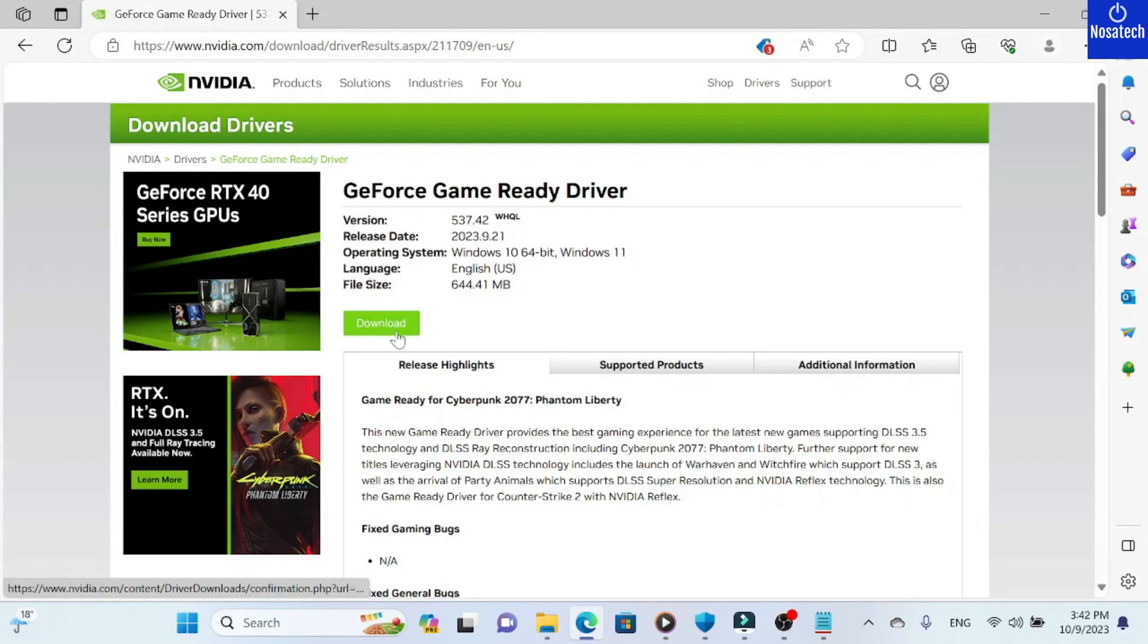As you can see, there's a download here. We click on the download button.